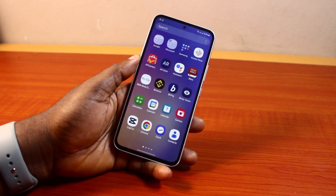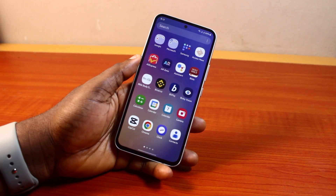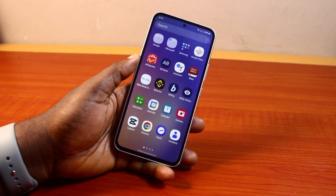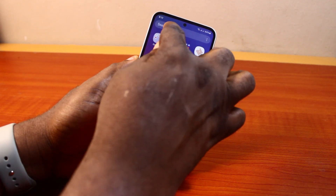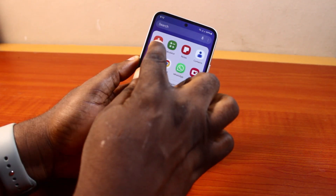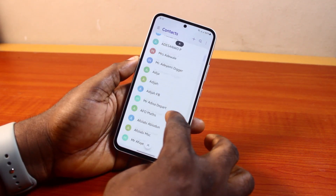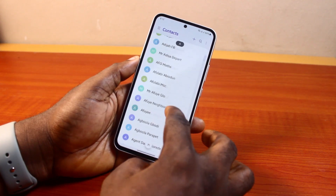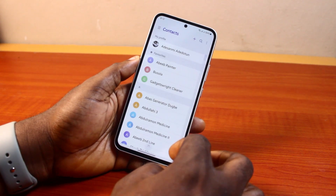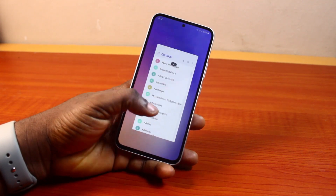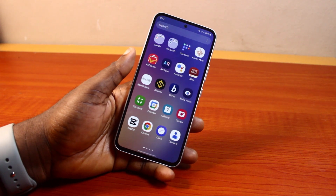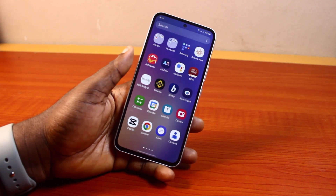Hey guys, welcome to today's mobile tutorial. Here I will detail how to delete all contacts in Samsung. So if you want to delete all your mobile contacts on your Samsung Galaxy phone, then this video is going to walk you through how to do this step by step. So here I'm going to go ahead and show you that you can delete all your contacts on your Samsung Galaxy phone. If you found this helpful please don't forget to like and subscribe.